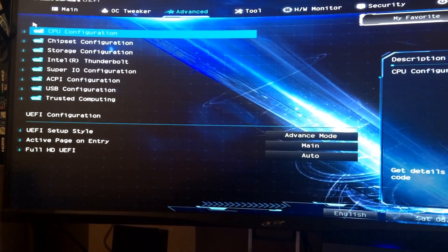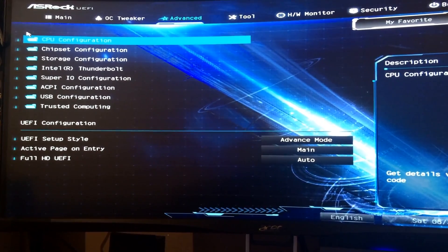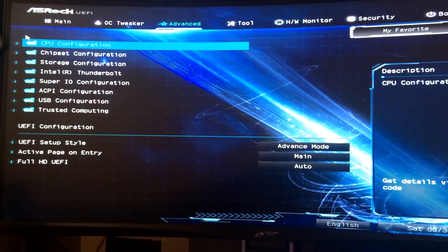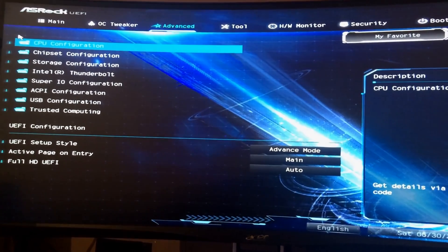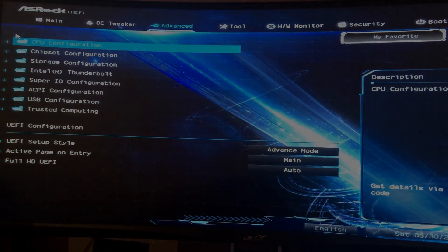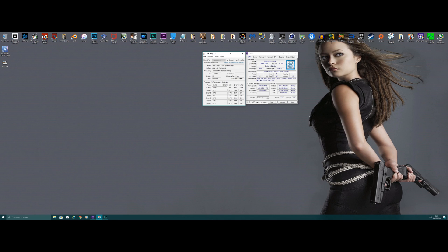So that's pretty much it. Just want to be clear again, this is not an overclocking guide. I'm just showing you off my BIOS settings.